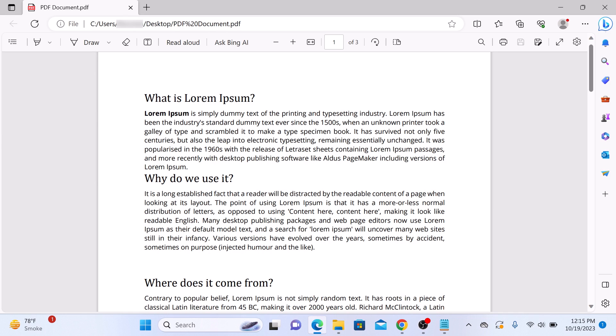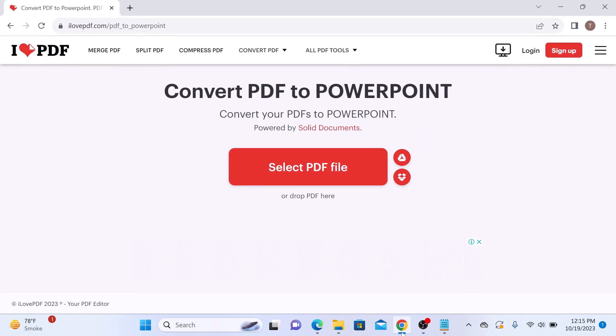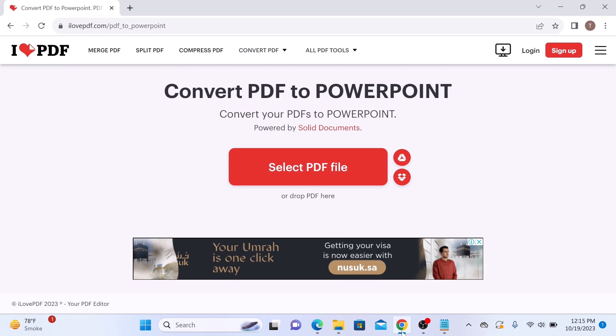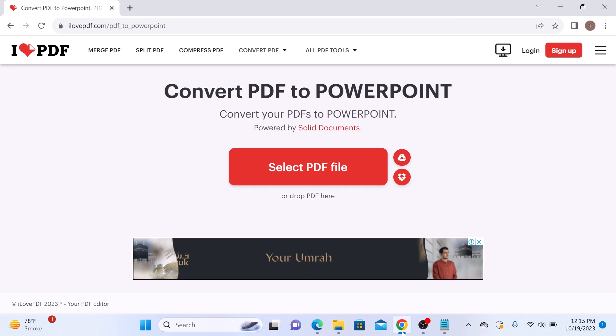Open the link given in video description. So once you open it, it's an online tool that will convert your PDF files into PowerPoint presentations for free.